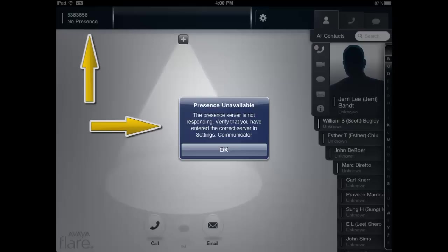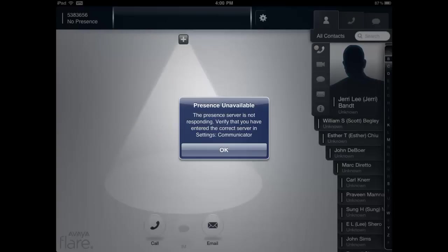If the Present Server IP Address is incorrect, you will receive an Error Message stating the Present Server is not responding. To correct the problem, verify and re-enter the Present Server IP Address.